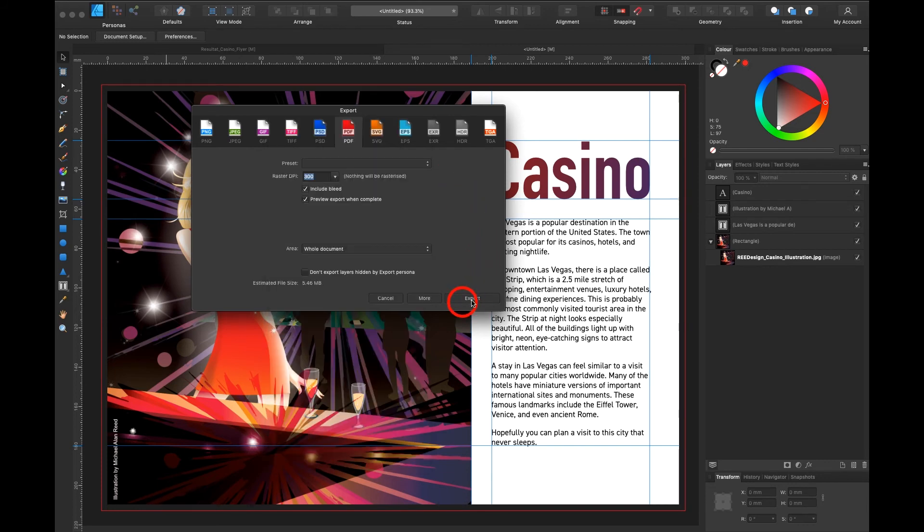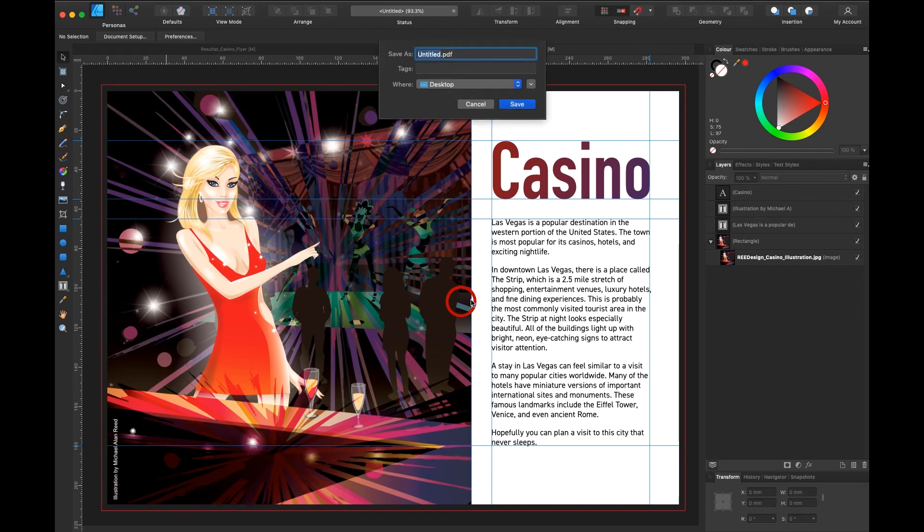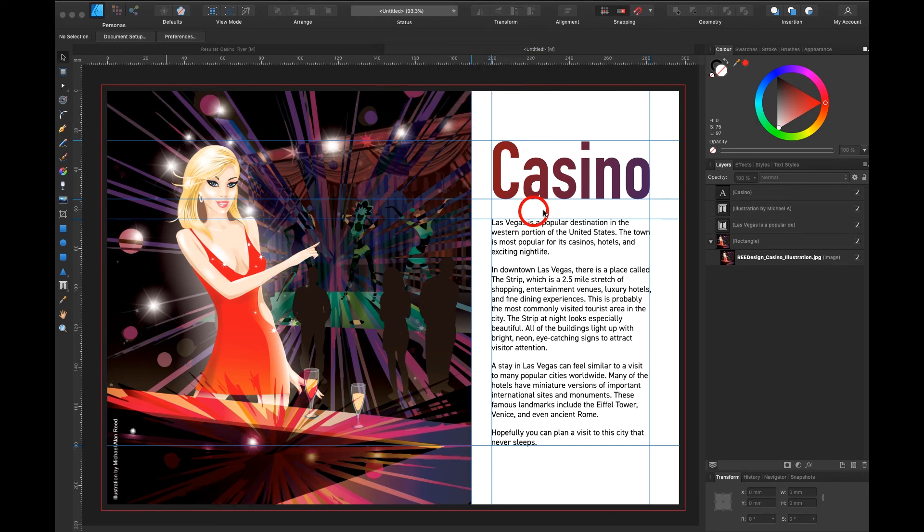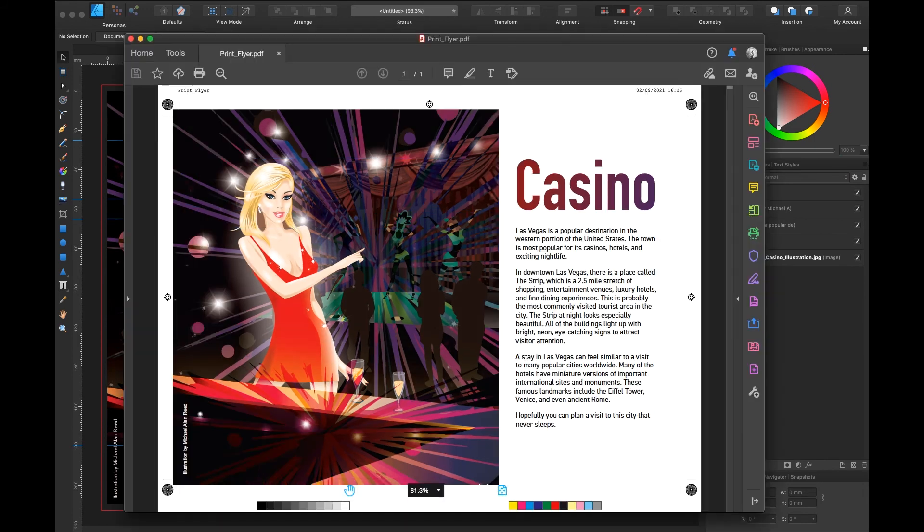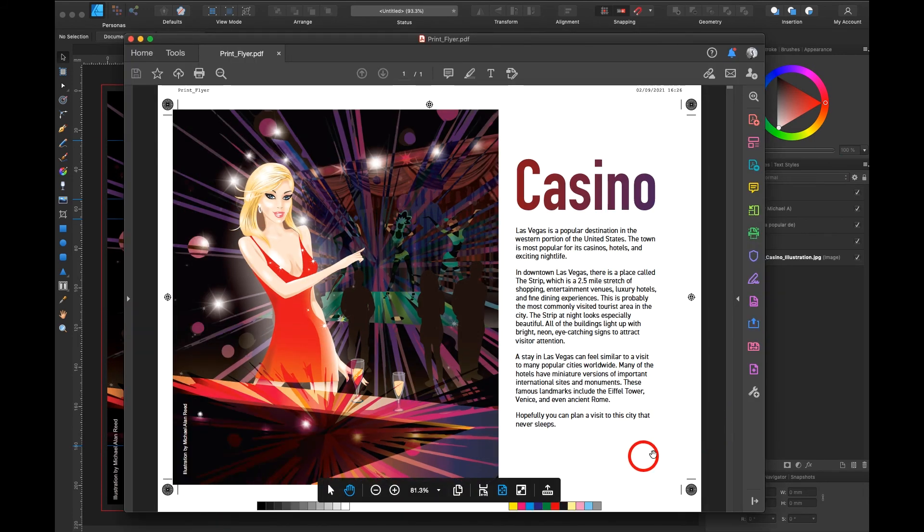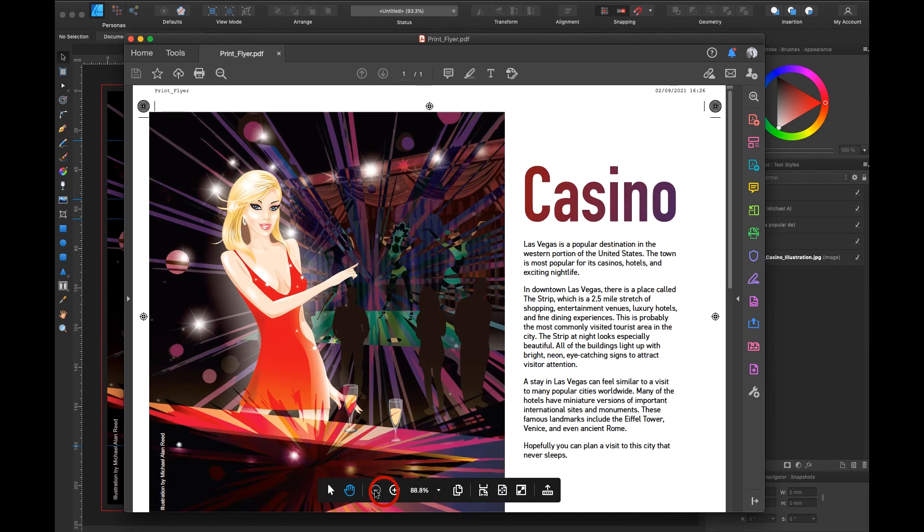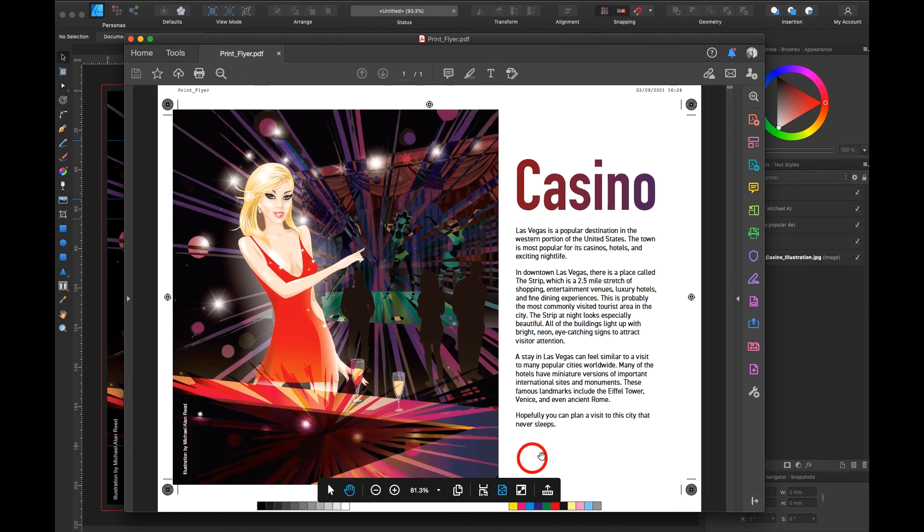And see what happens. I call this print flyer. On my desktop hit save. Now let's open the PDF. You should start Acrobat or double click on the PDF and it should open right away. Here is my PDF as you can see. It can go 100% or a little bit smaller.